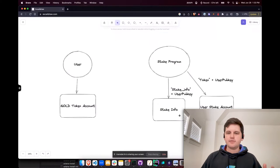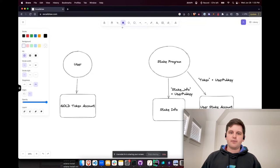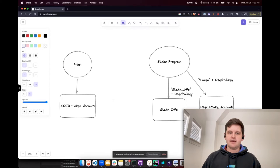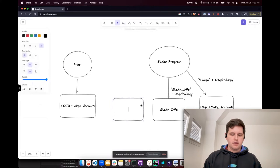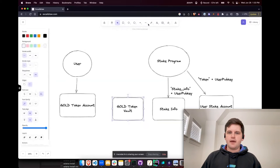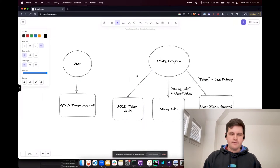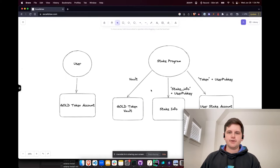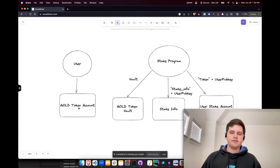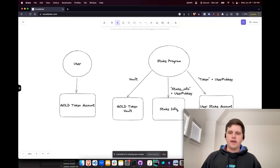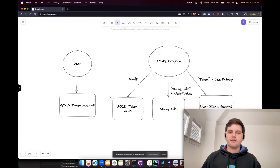Speaking of rewards, we're going to need a place for the rewards to come from on the stake program itself. Let's create another token account called gold token vault. This is where all the rewards will be generated from and we will create the seed of vault for those rewards. So there we have it. We have all the accounts required to run the stake program: the token account owned by the user, the token account staked by the staking program, the information about the different token accounts that are staked, and the token account that all the rewards come from.